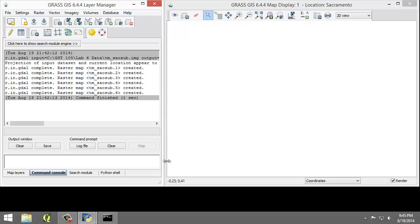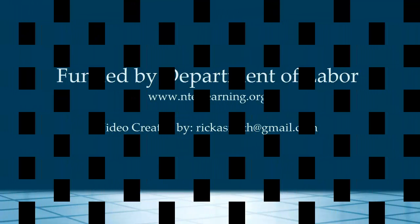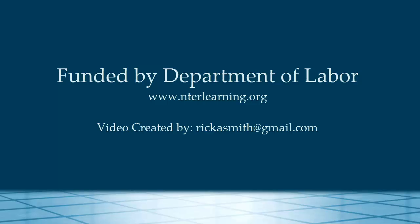With the imagery loaded, group and subgroup defined, and region set, we can now perform the unsupervised classification. So let's go.